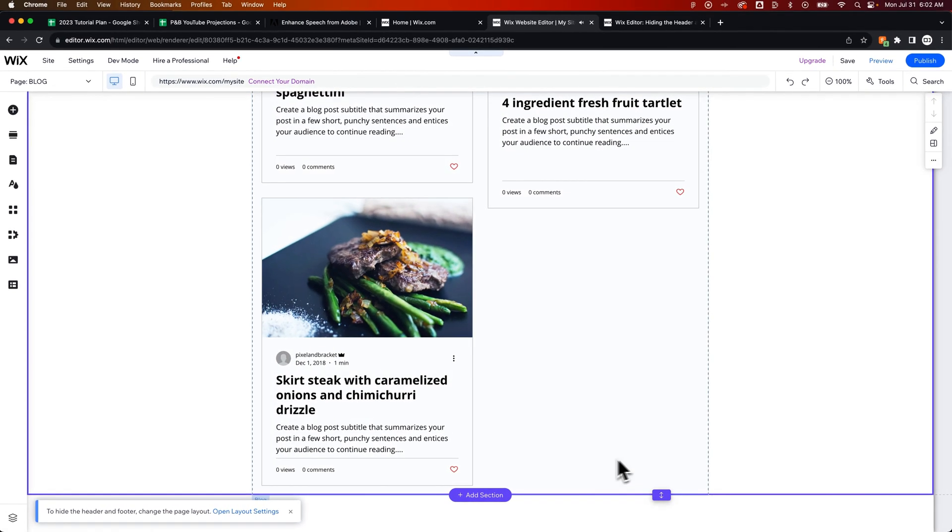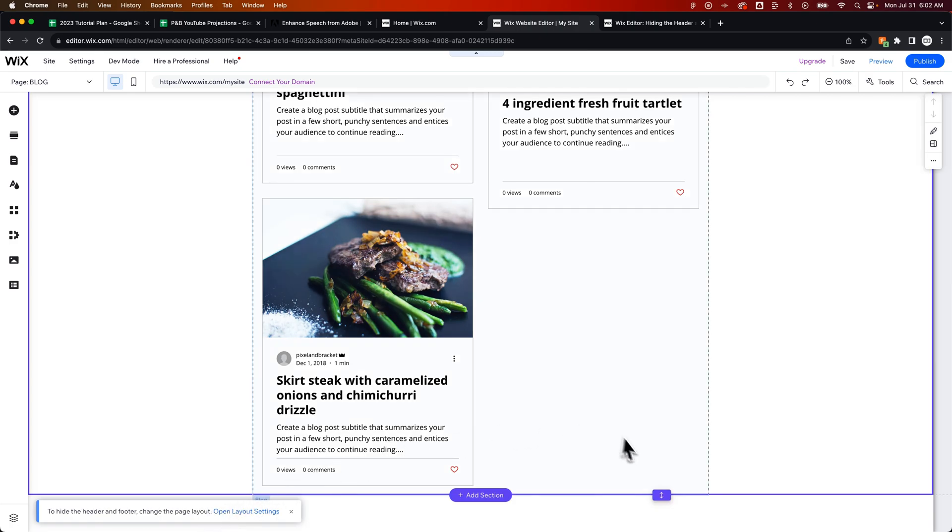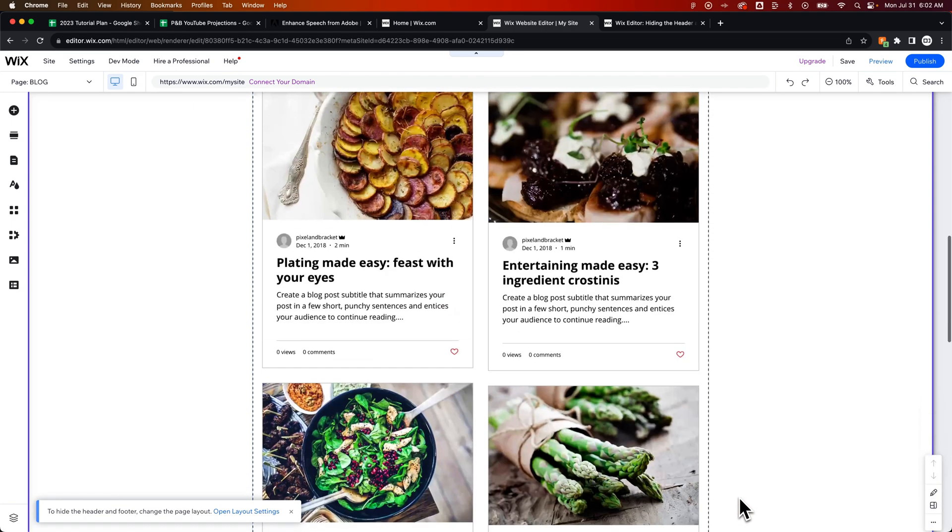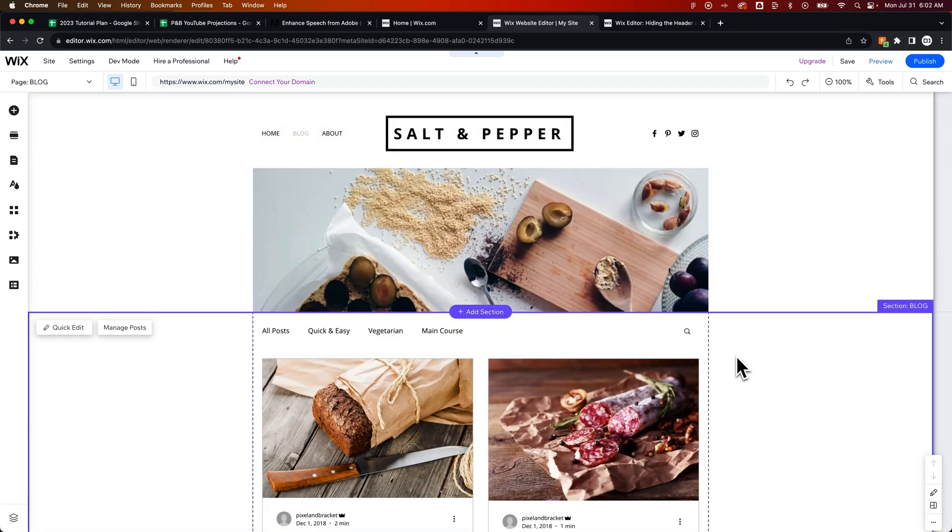If you actually wanted to hide the header and footer, you see a little pop-up down here that says open the page layout. Well, what we did first here is we deleted everything in the footer. That deletes the footer for every page in your site. The header is still there. So we just literally deleted the assets that were inside the footer.